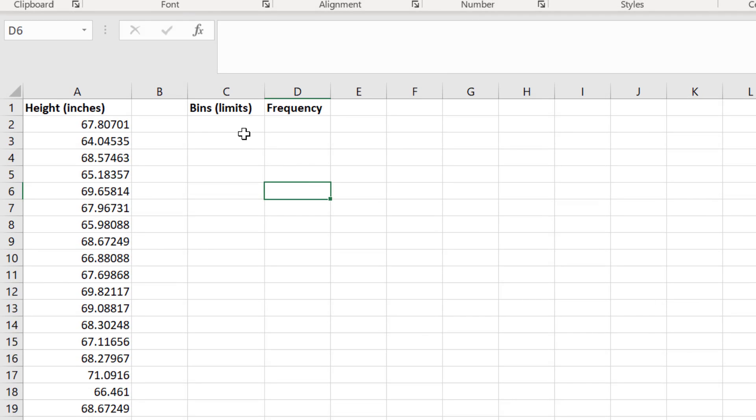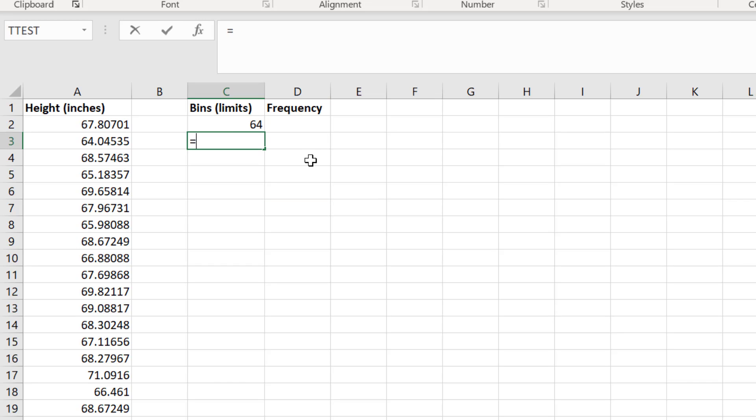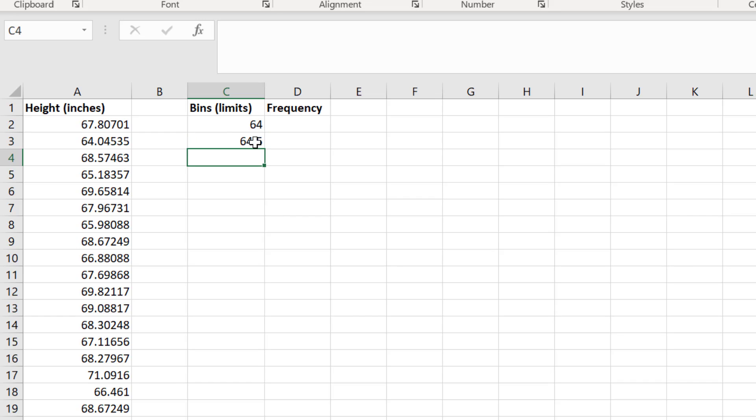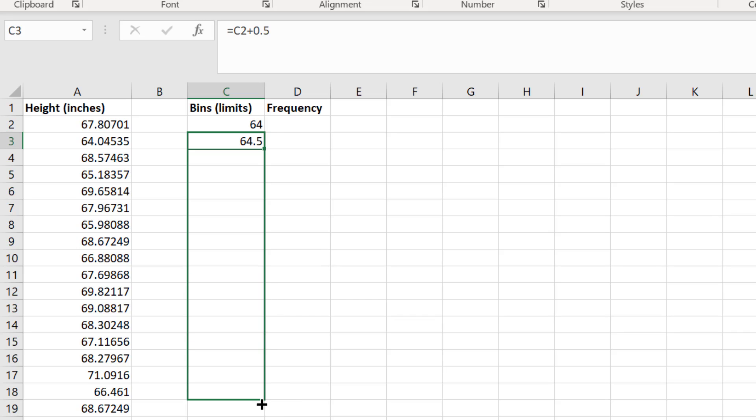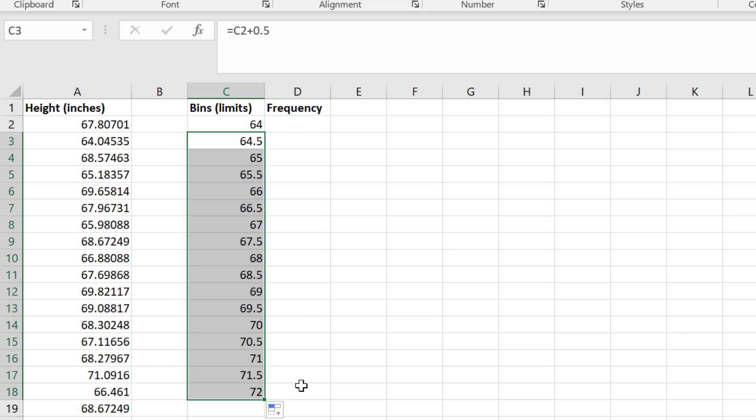In the first cell, I will enter the value 64. In the cell below this, I will enter equals. I will click on the cell containing the value 64 plus 0.5. Then I will click and drag this formula down until I reach 72. The great thing is that Excel will then complete this series for me.